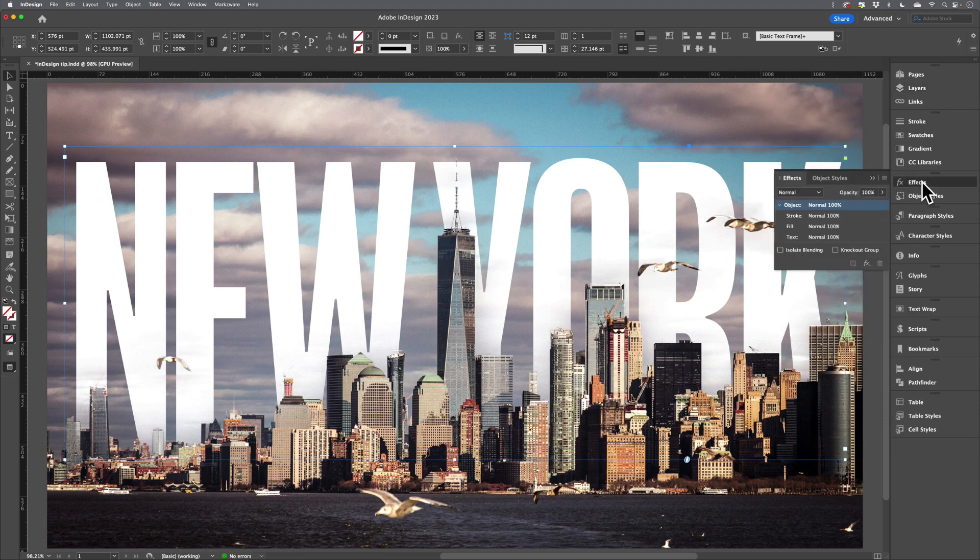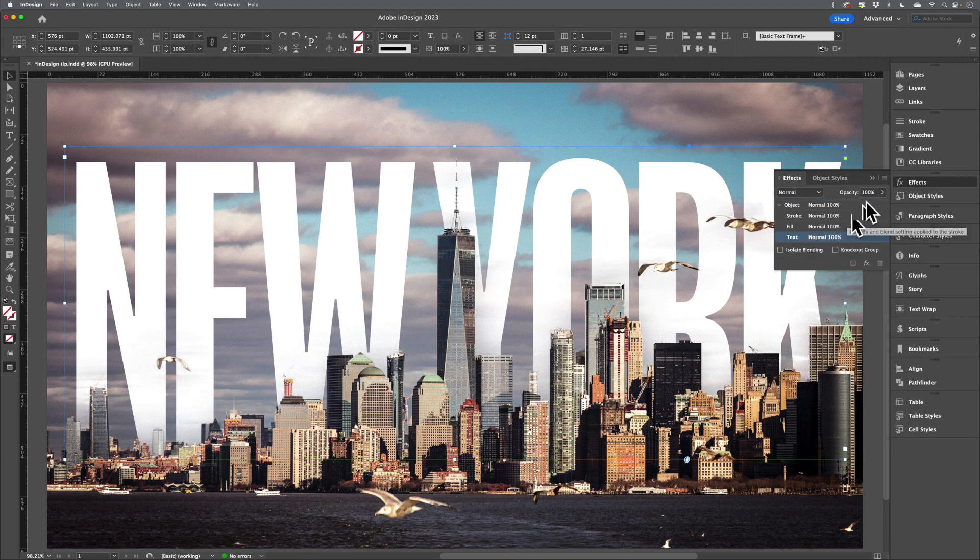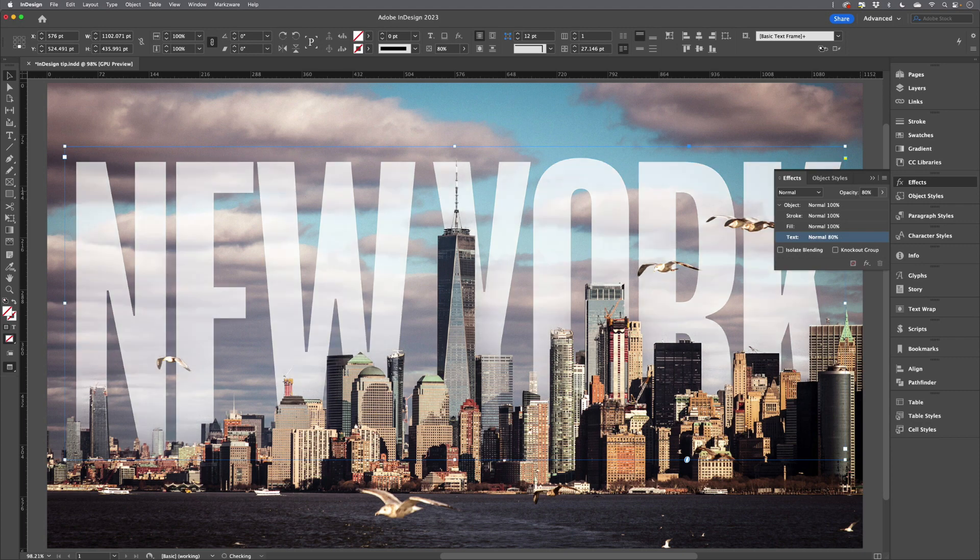I'll then come to the Effects panel, click on Text, and reduce the opacity to 80%.